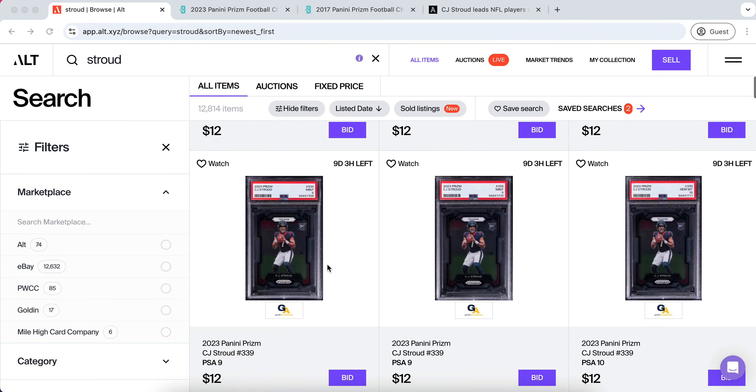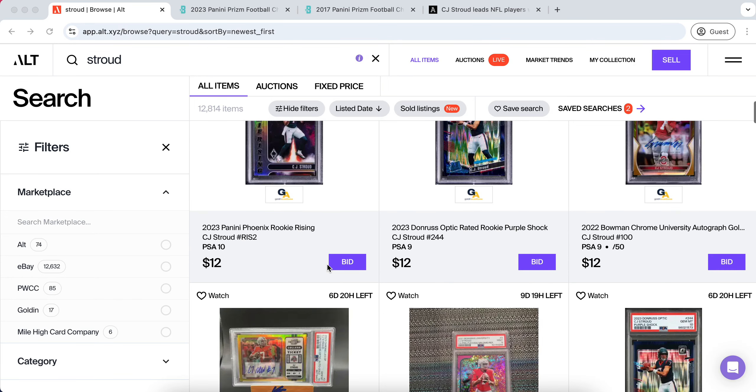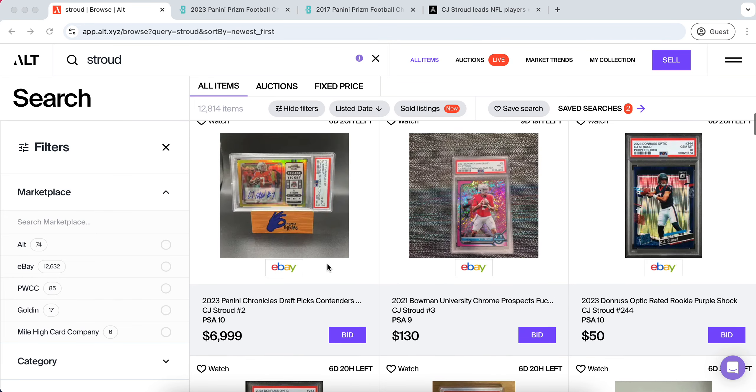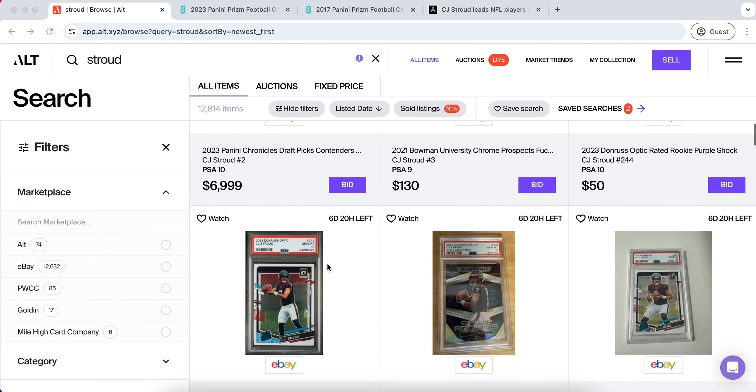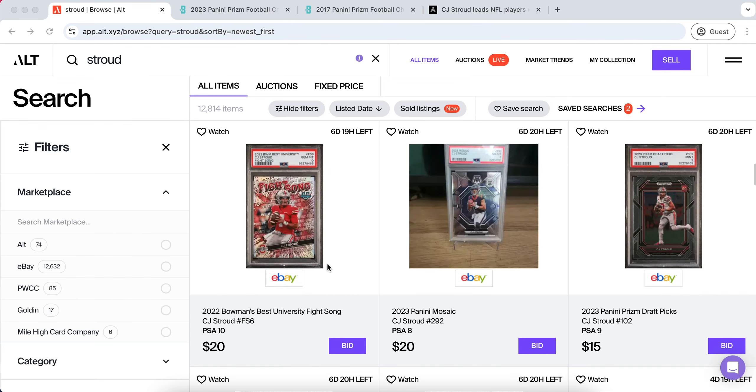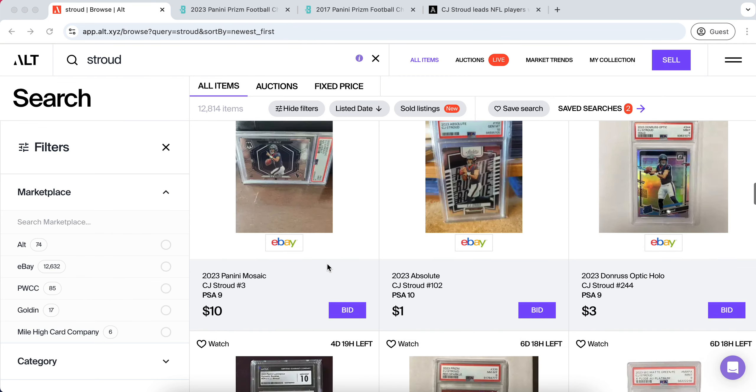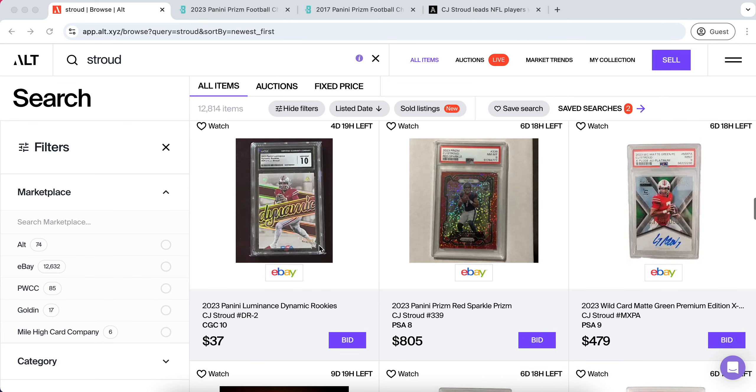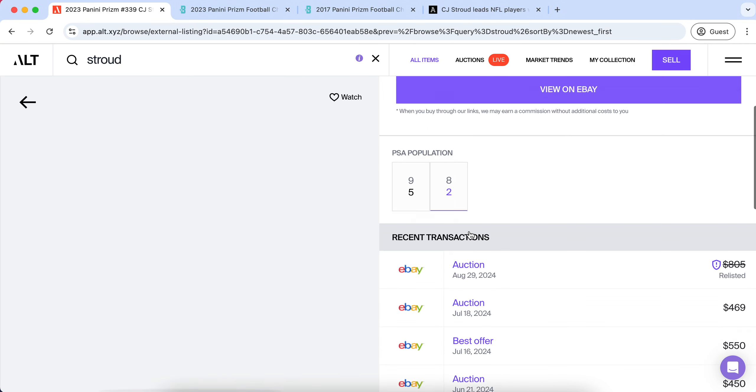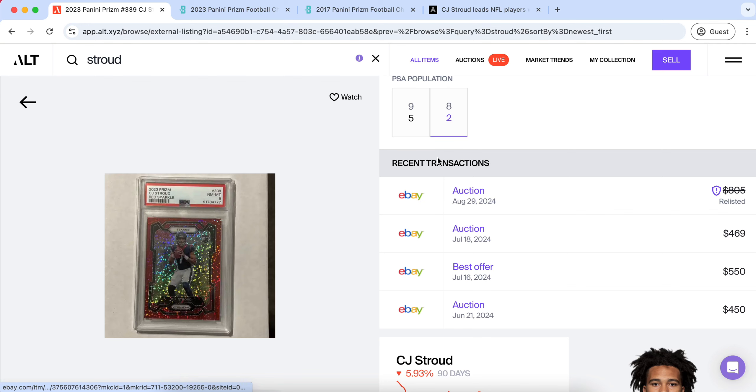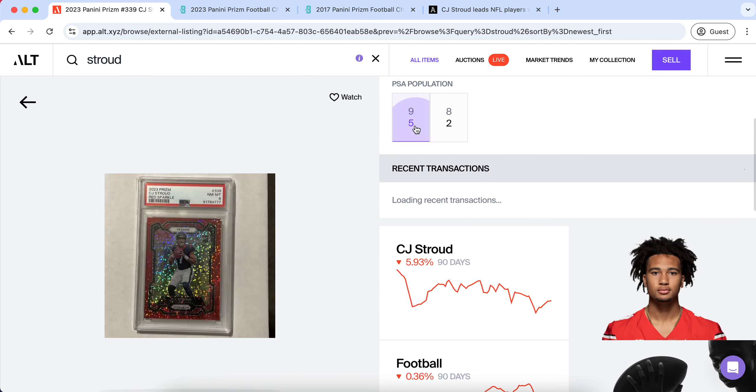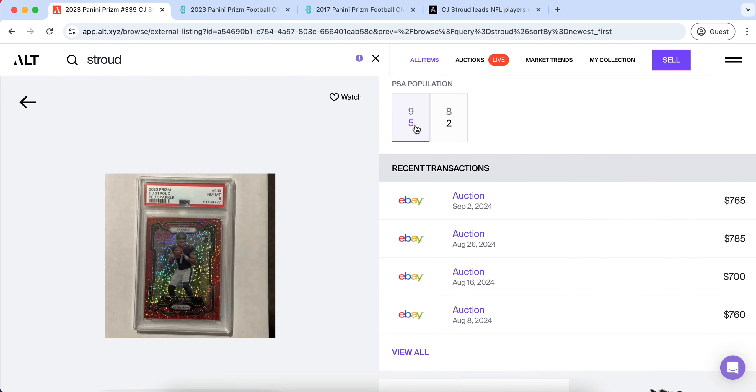So today I'm bringing you guys a brand new sports cards video. In today's video I'm going to be addressing a topic that I'm really only making this video because of the sheer amount of times I have been asked on Instagram DMs, on YouTube comments, so many different areas. I've been asked what is going on with the football card market right now, what is going on with CJ Stroud's market.